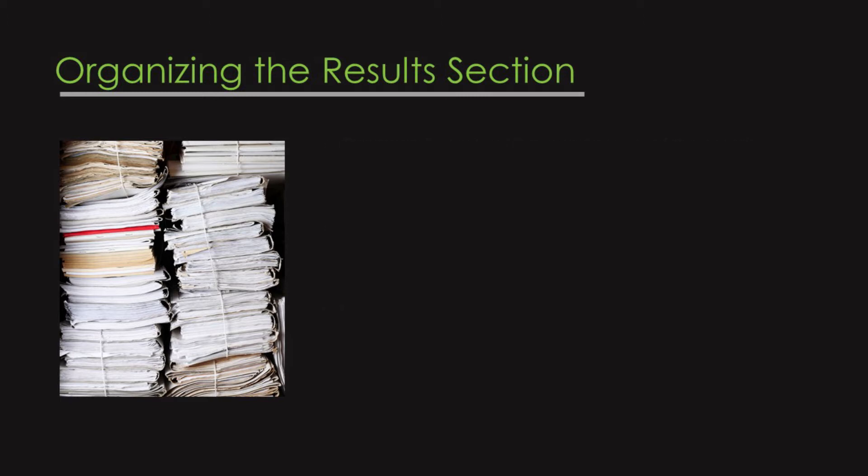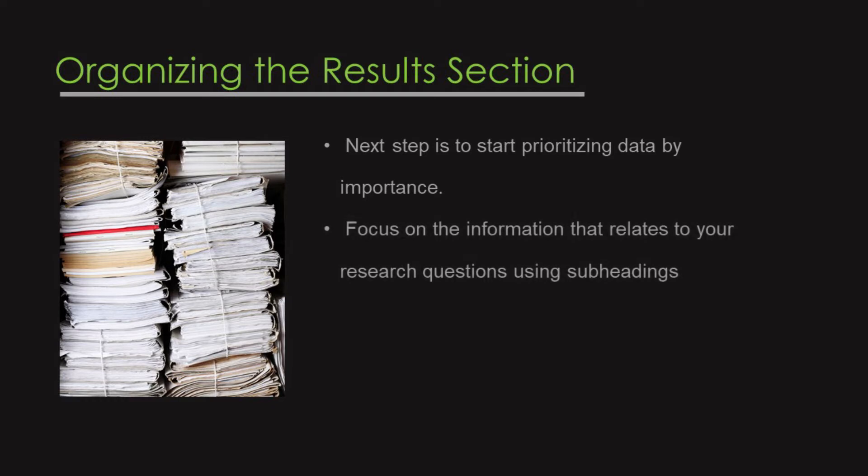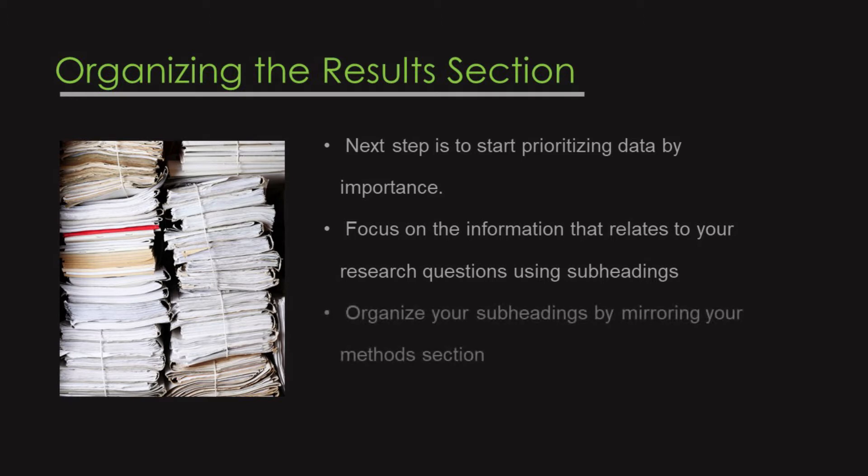So, once you've identified your most important data, the next step is to start prioritizing them based on that level of importance. Here, you'll want to focus heavily on the information that directly relates to your research questions using subheadings. And when it comes to organizing your subheadings, you'll really want to mirror your methods section.